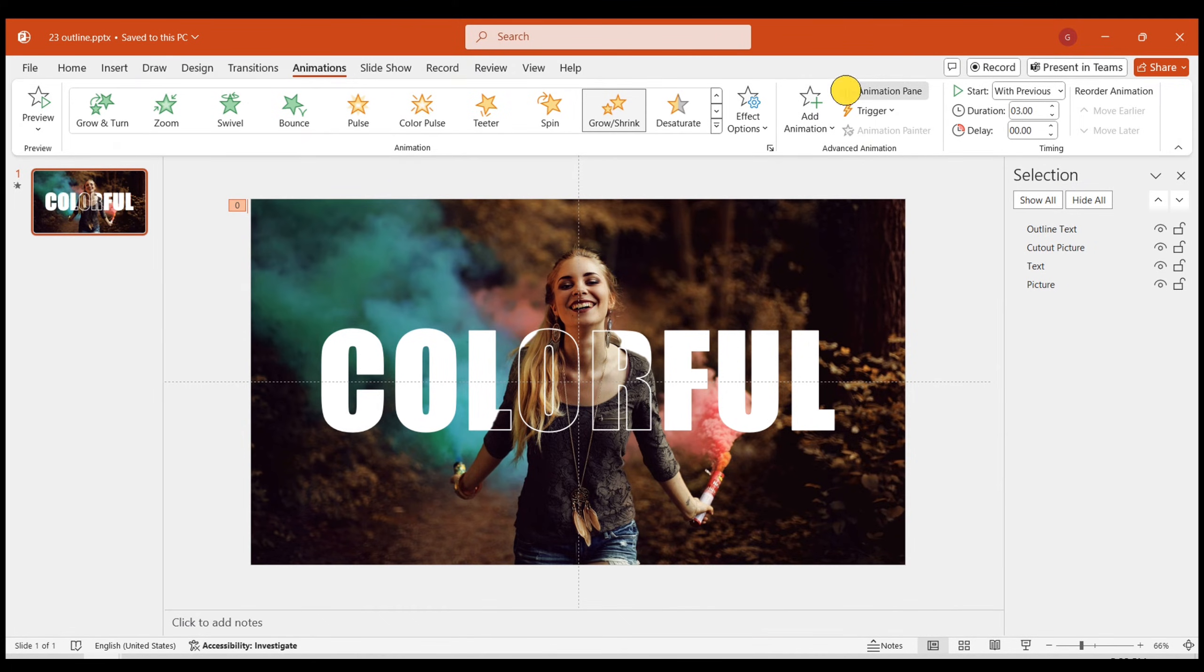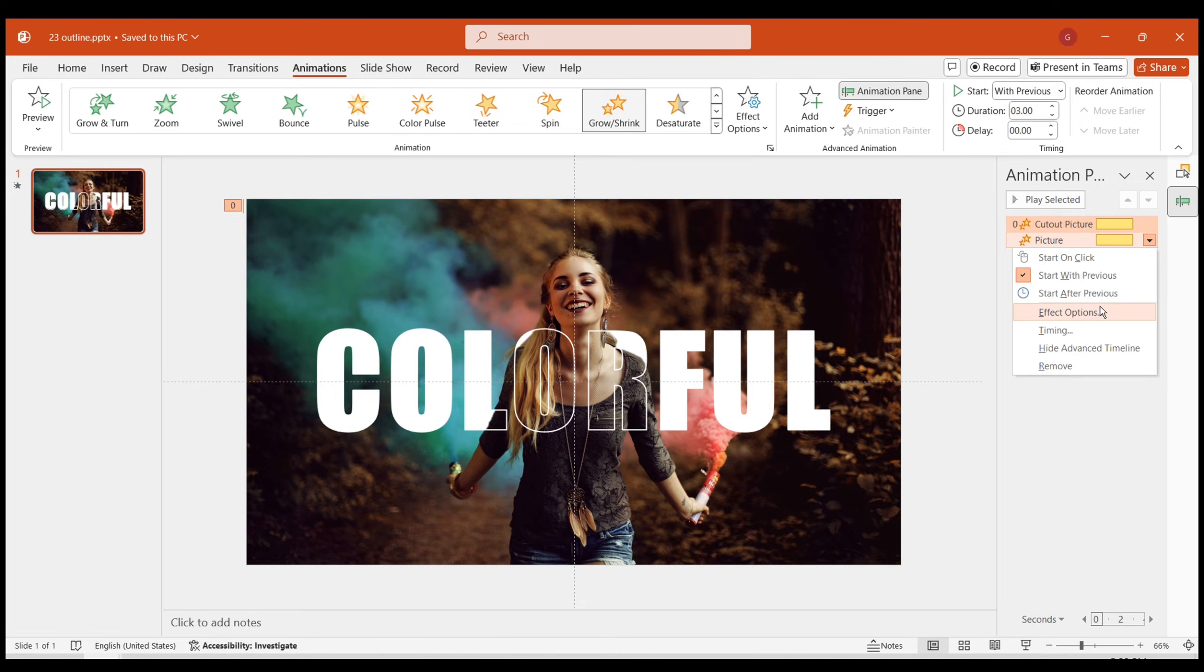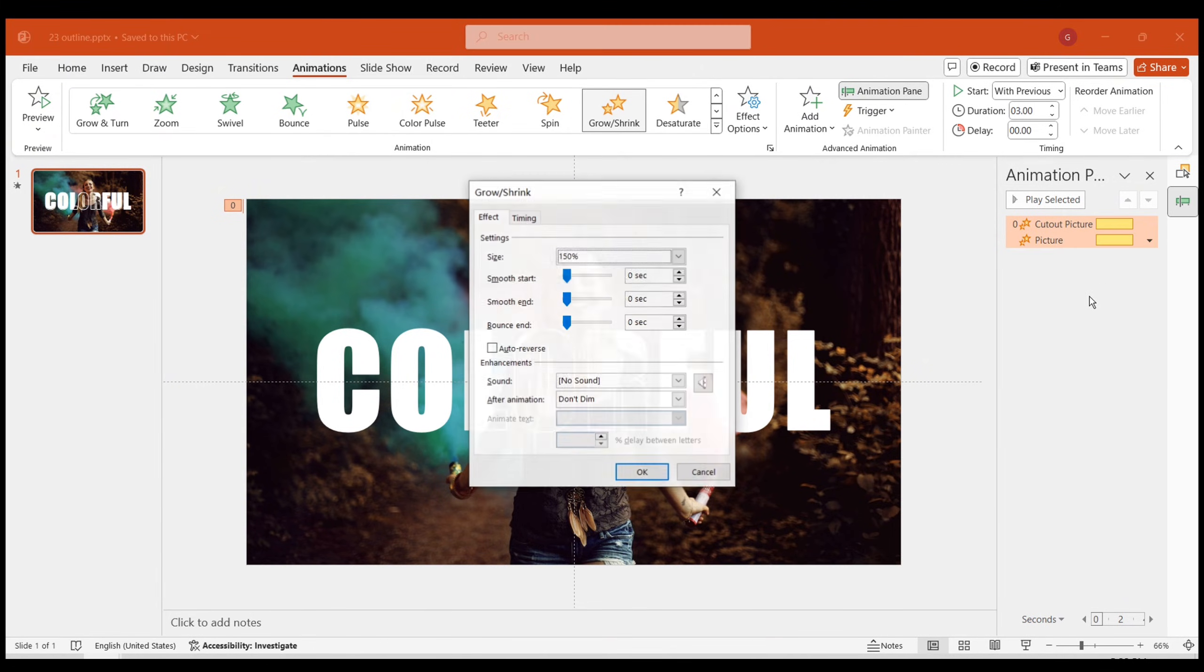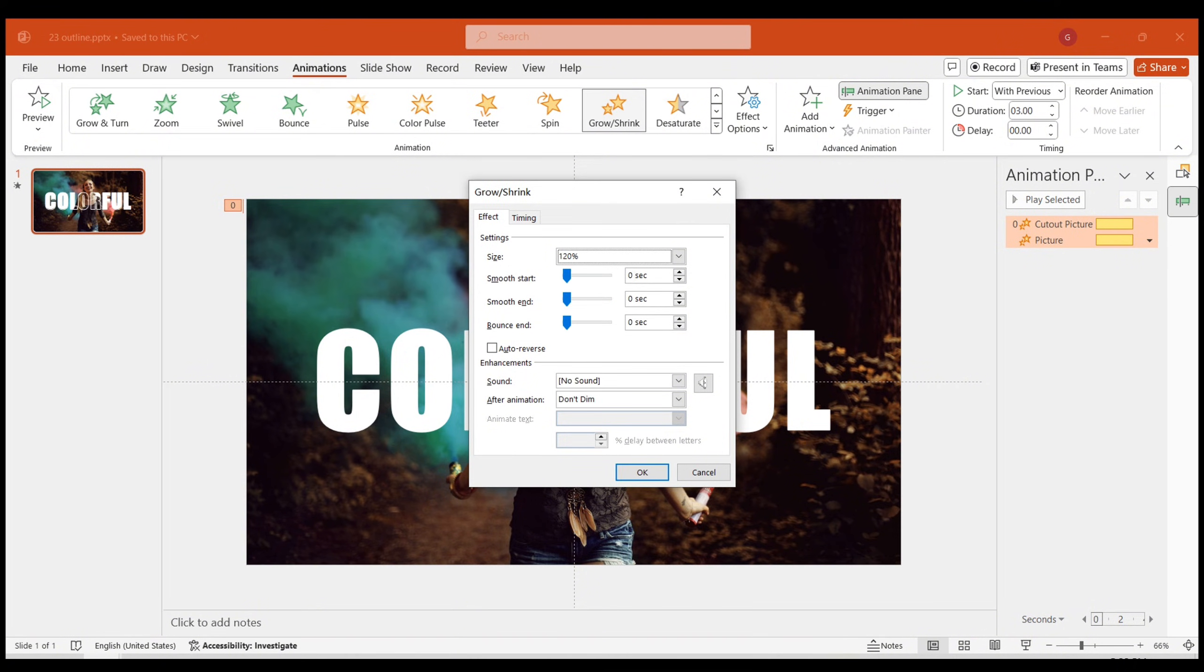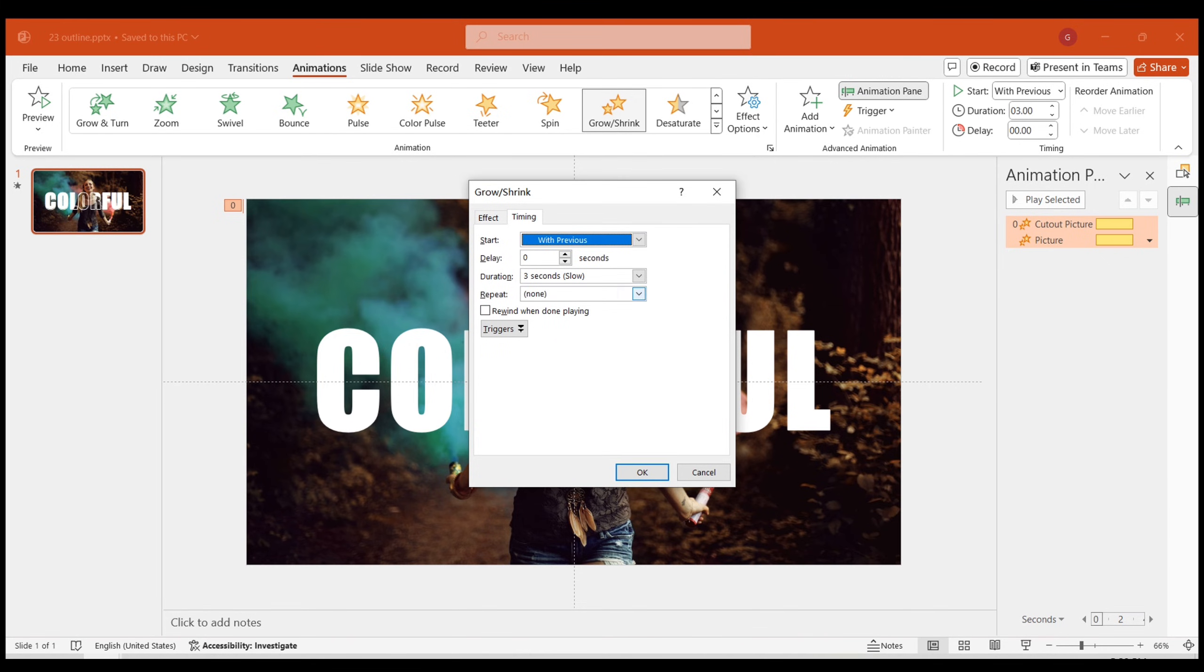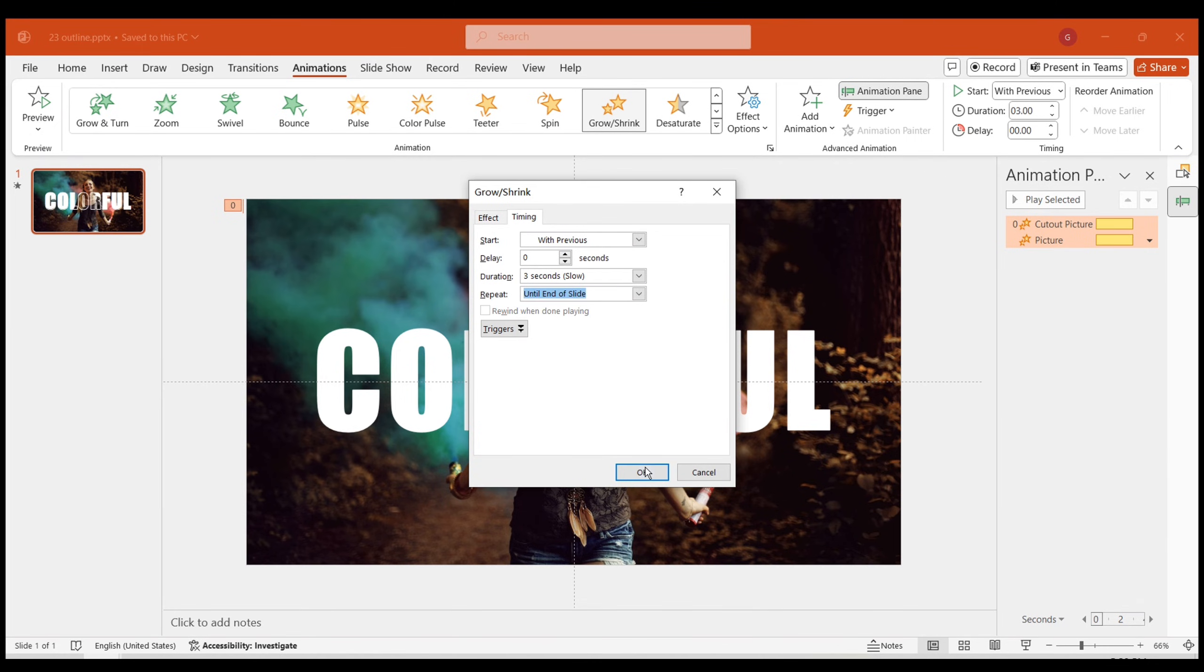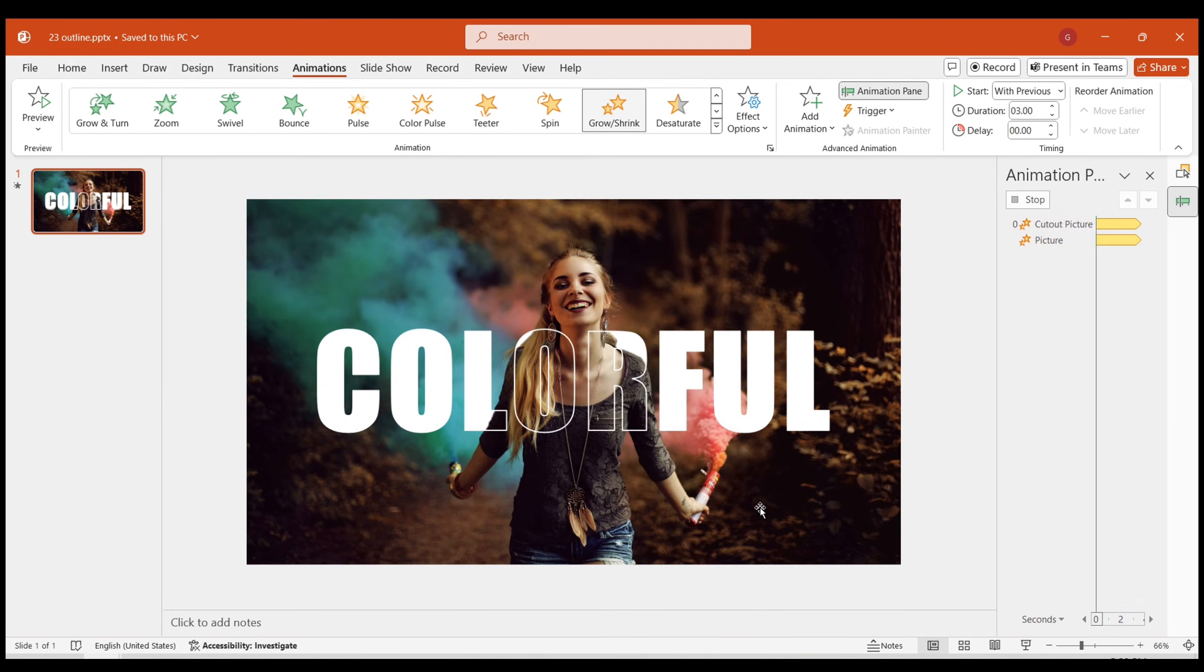Then, click on the animation panel to further adjust the animation. Adjust the magnification effect to 120%. Set smooth start and smooth end both to 1 second. Select auto reverse. Then, in the timing section, set the animation time to until end of slide.